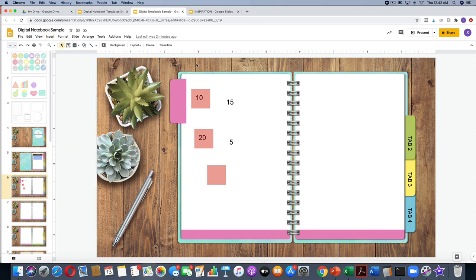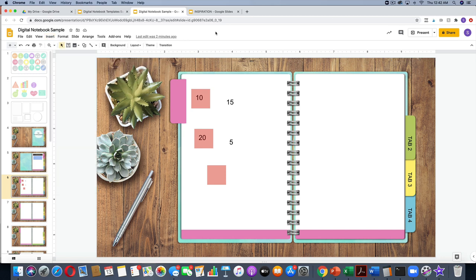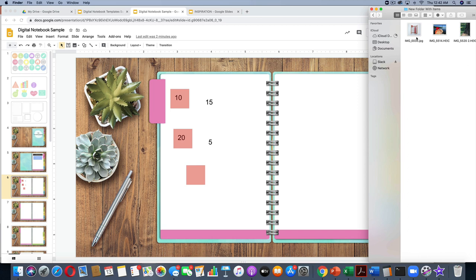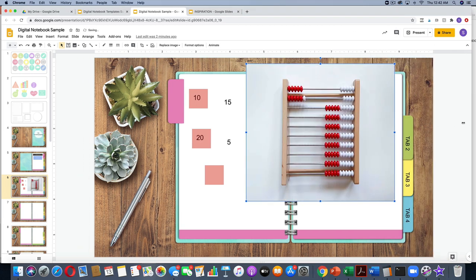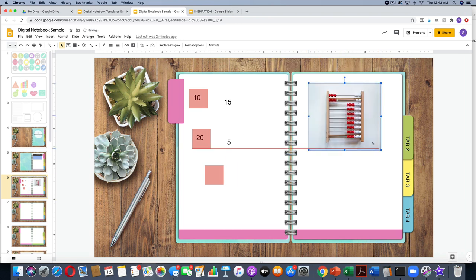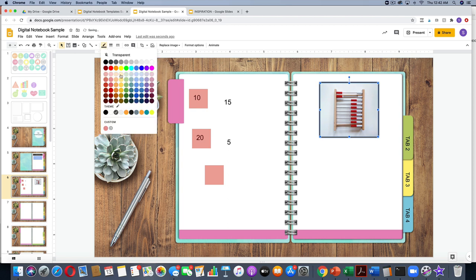I'm going to insert a random picture here. I would normally go to Insert Image and upload, but I have some images in another window and I'm on a Mac, so I can just drag them over. Now I've got my picture. I can make it look a little prettier by putting an outline on it and changing the color of that outline.